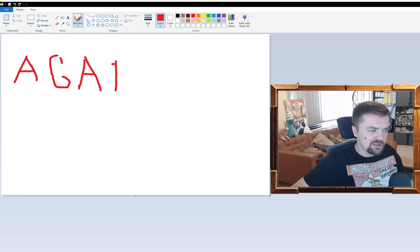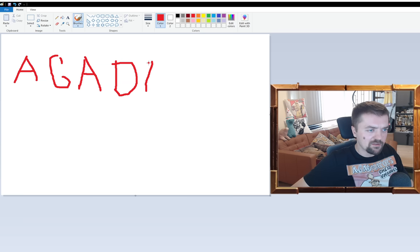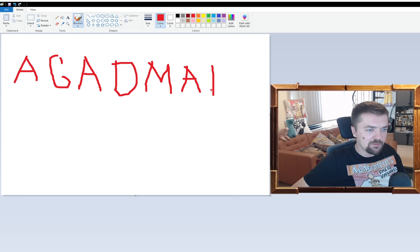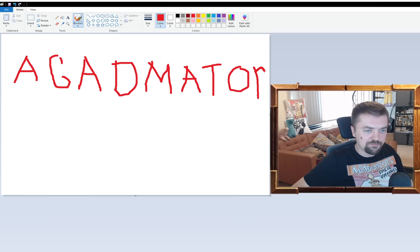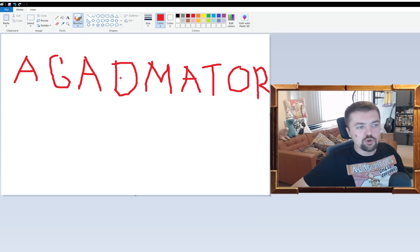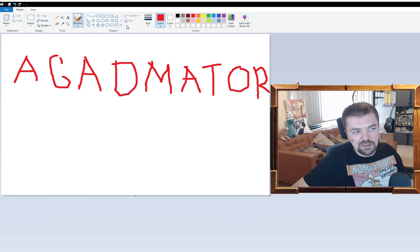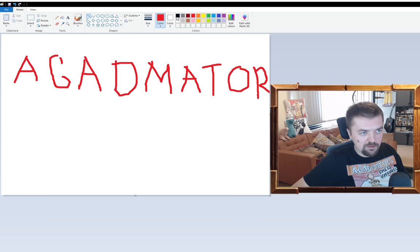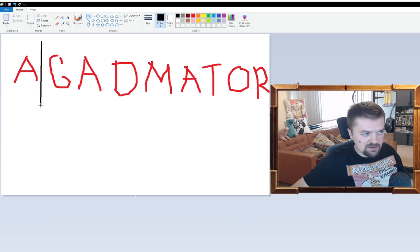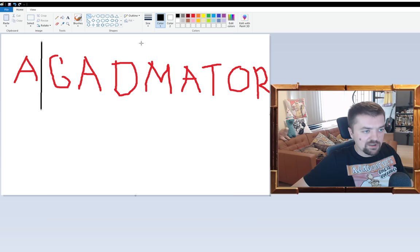Not all that precise with the mouse but what are you going to do? And let's have there's an M, A T O R. So there we have it. How do you break it down? We're going to separate the A from GAD and we're going to separate the GAD from M A T O R.